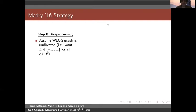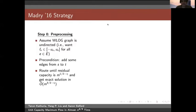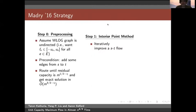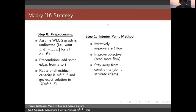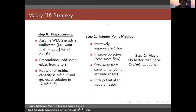So what is Madry's strategy? It can be divided into three things. First is preprocessing, which allows us to assume the graph is undirected. Then we precondition by adding some edges from s to t. Then we route the flow until some threshold value, after which we route using augmenting paths to get an m^(3/2 - eta) runtime. Until that threshold, we run an IPM algorithm: we iteratively improve an s-t flow improving the objective — sending more flow — while ensuring we stay away from constraints and don't saturate edges, picking a potential to trade off these things.